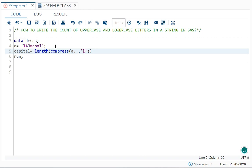So over here I can use the modifier L. What does modifier L do? Modifier L will remove the lowercase letters from the string. So it will remove MAHL, so what will be remaining? Only TAJ will be remaining. Now I want the count of that uppercase. So to get the count I use length.